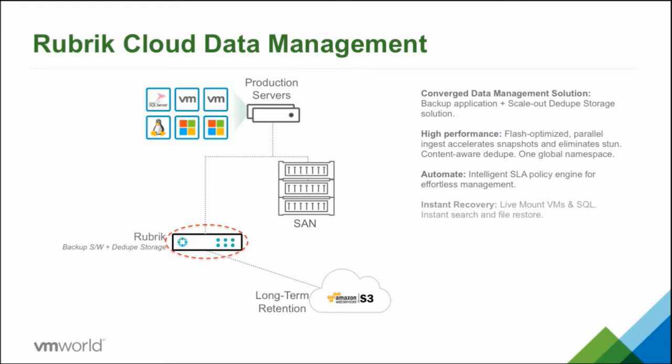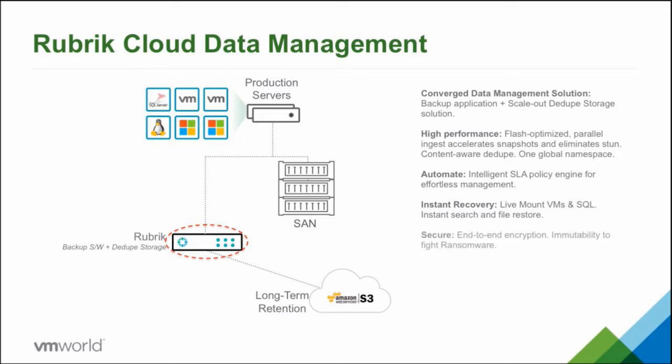We do have instant recovery as well, so through the SSDs we're able to actually use the appliance as a data store within VMware and more recently we can do that for SQL server as well. So we can mount a virtual machine and restore it back to Rubrik before we go back to production, so we can restore a virtual machine in a matter of seconds essentially. It's secure end to end, so data in flight and at rest is encrypted using AES-256 encryption and all backups that we store on the system are stored as immutable objects, so they're read only objects that no internal or external process can change.